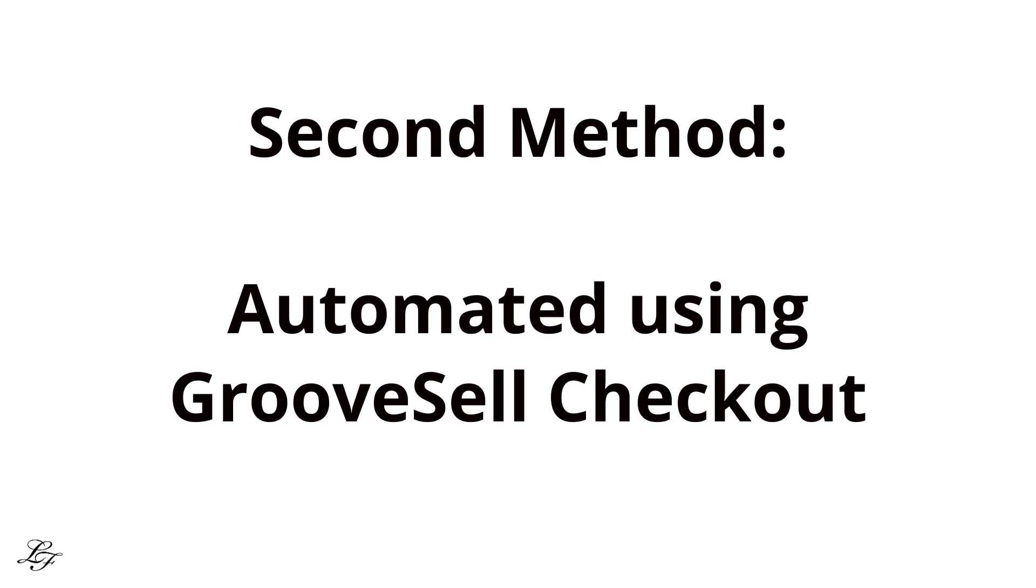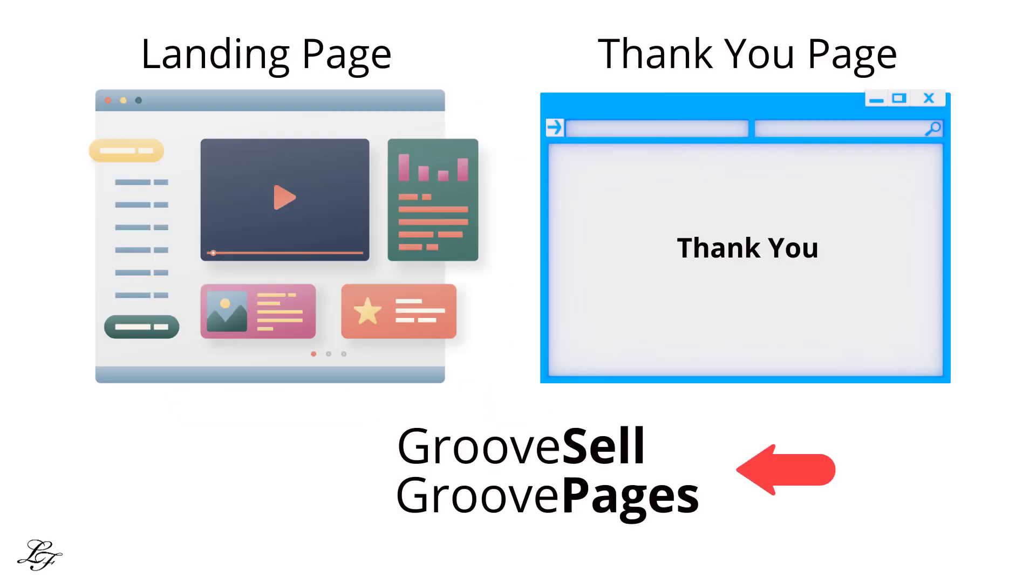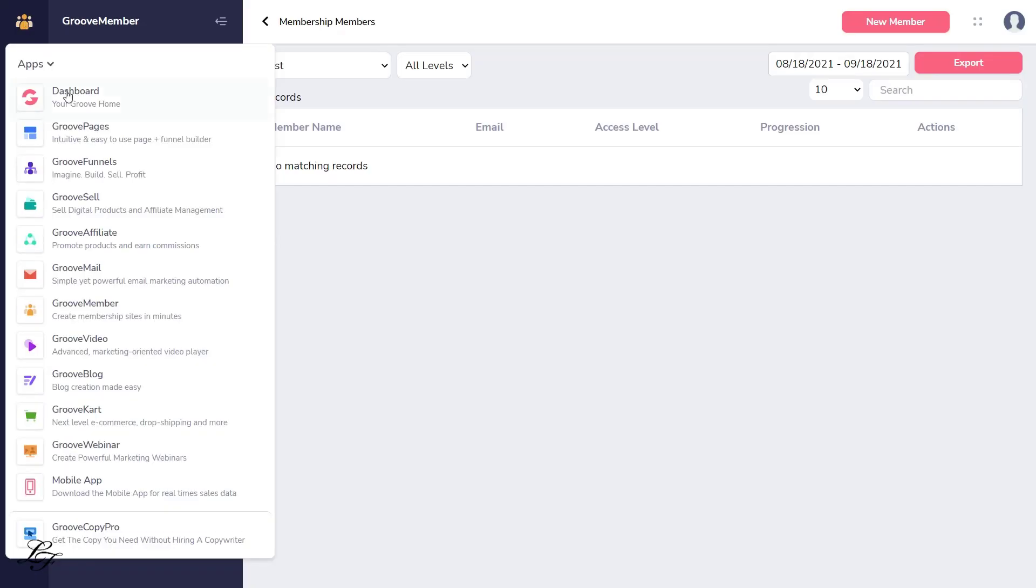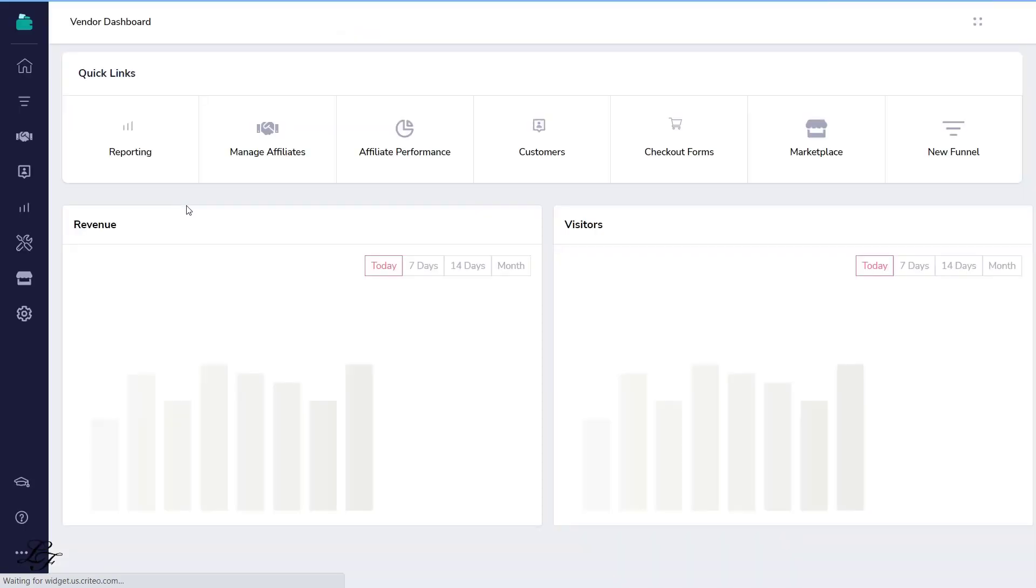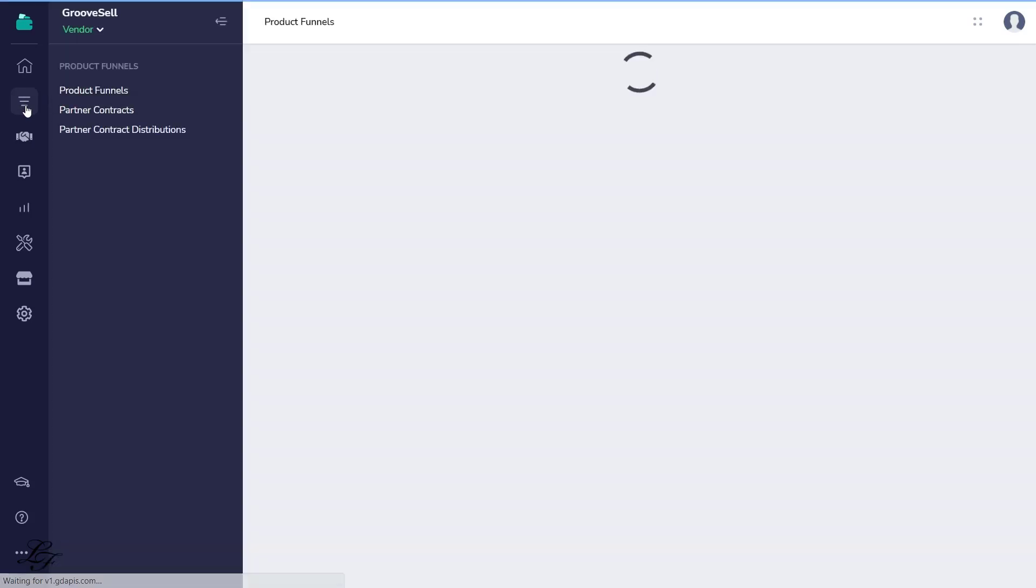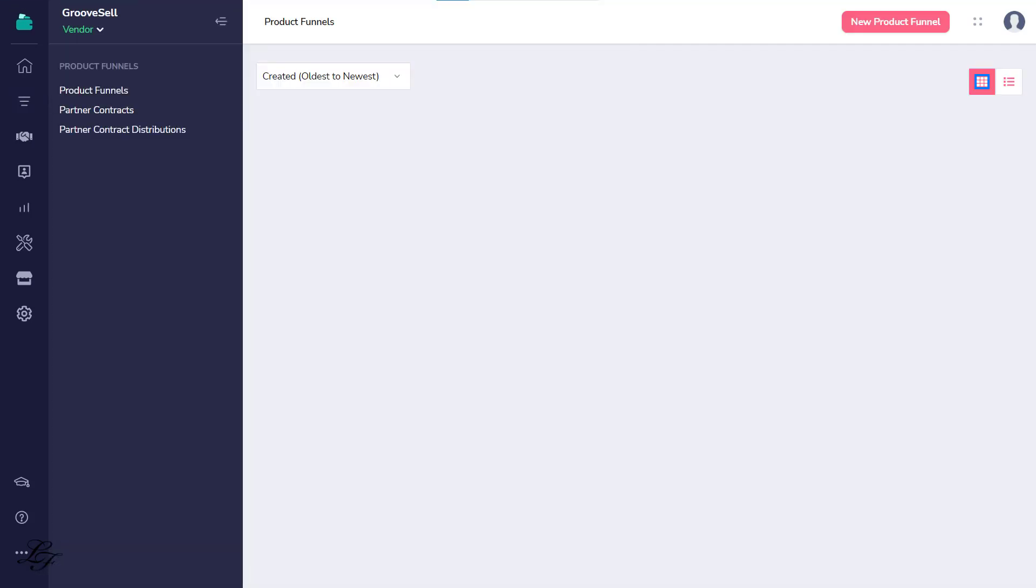The second method is to create a GrooveSell funnel which will automate the process. Here are the tools that we need for this method. Now, access GrooveSell. Then you will want to click on New Product Funnels. Next, create a funnel for your free course.